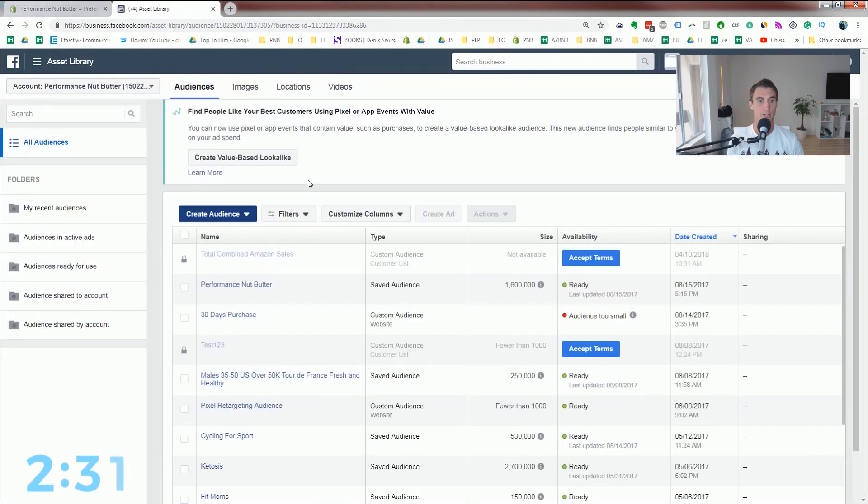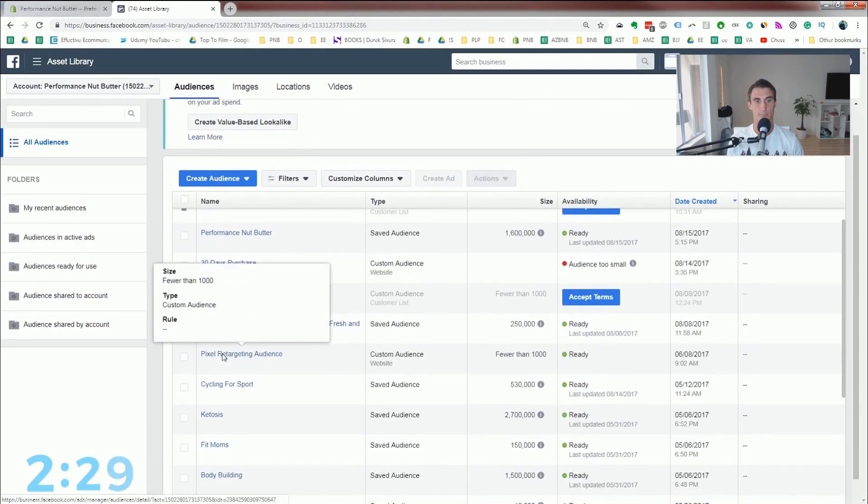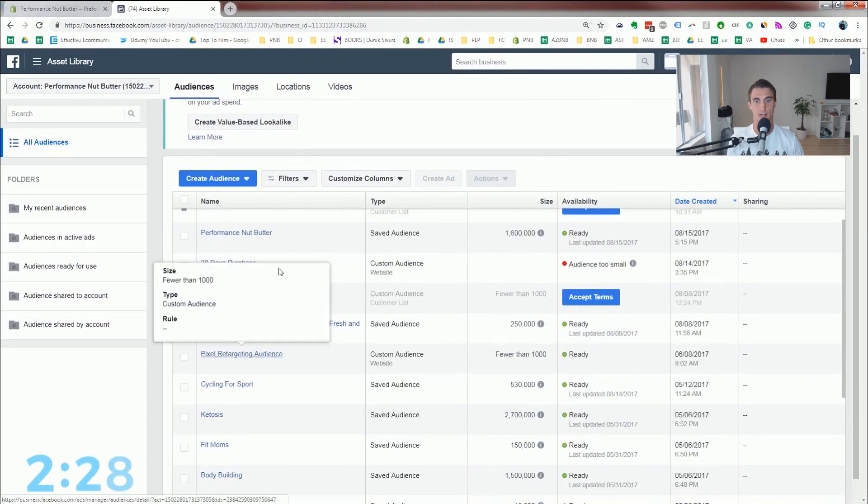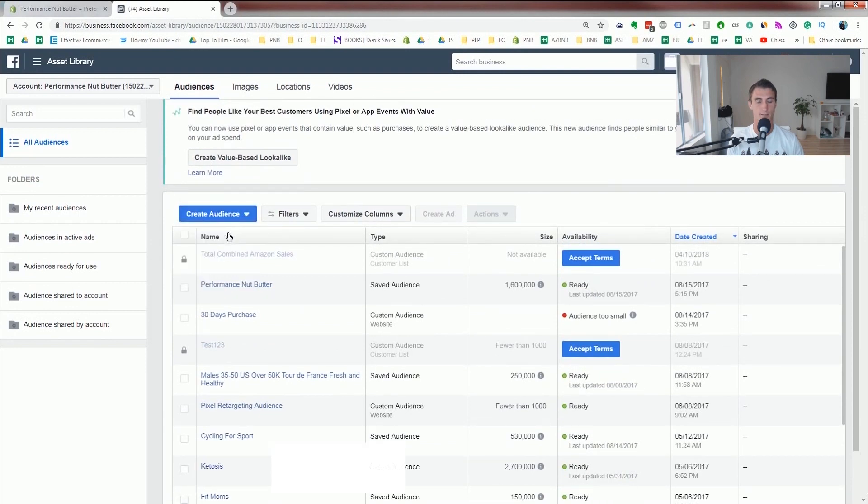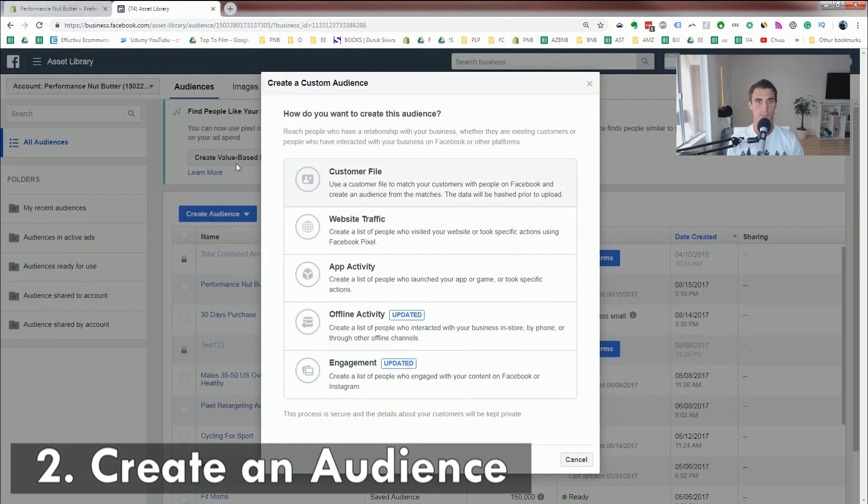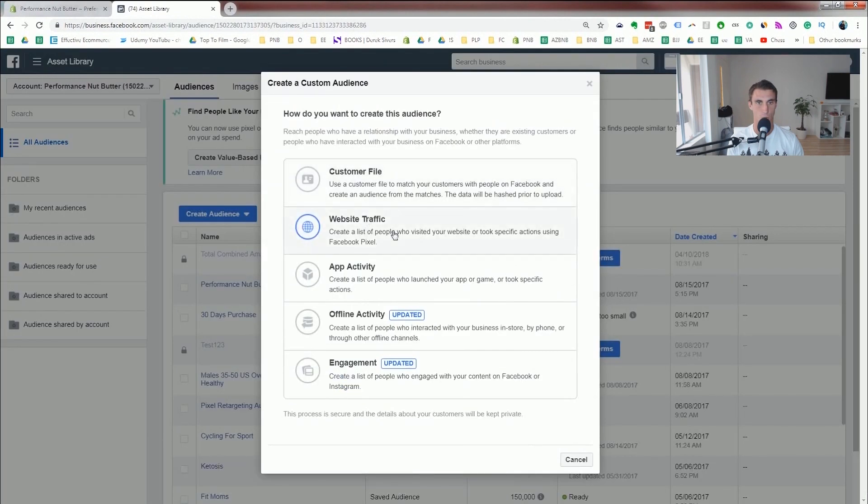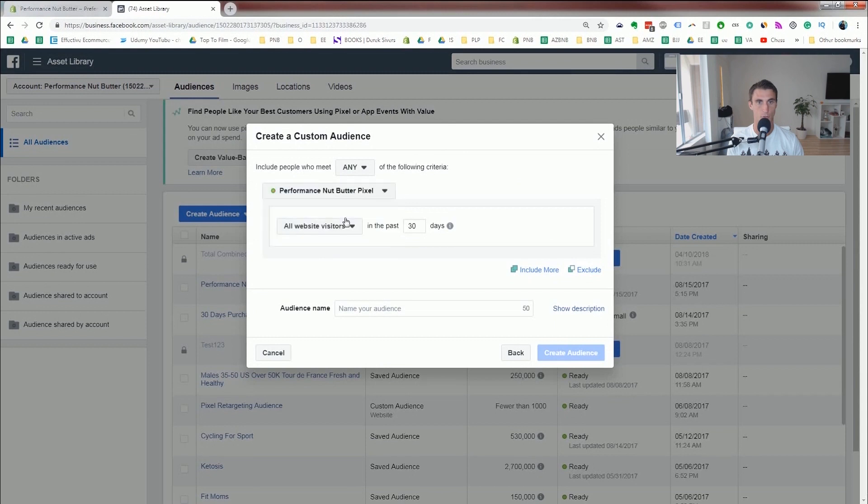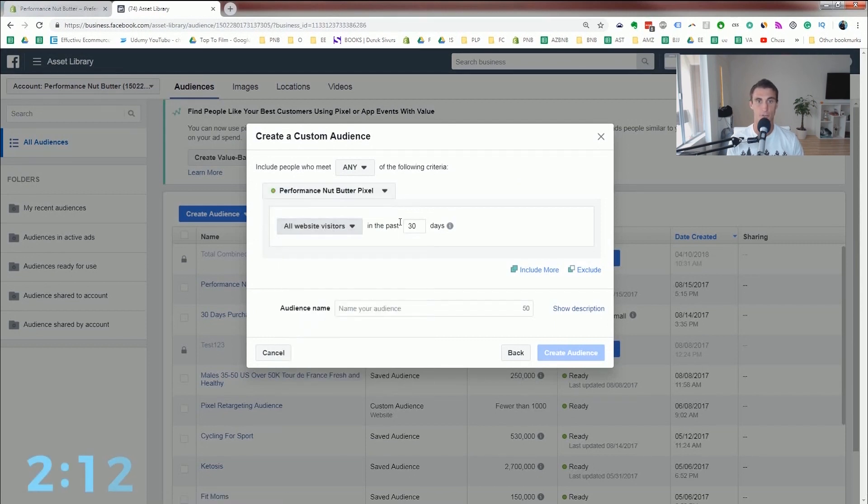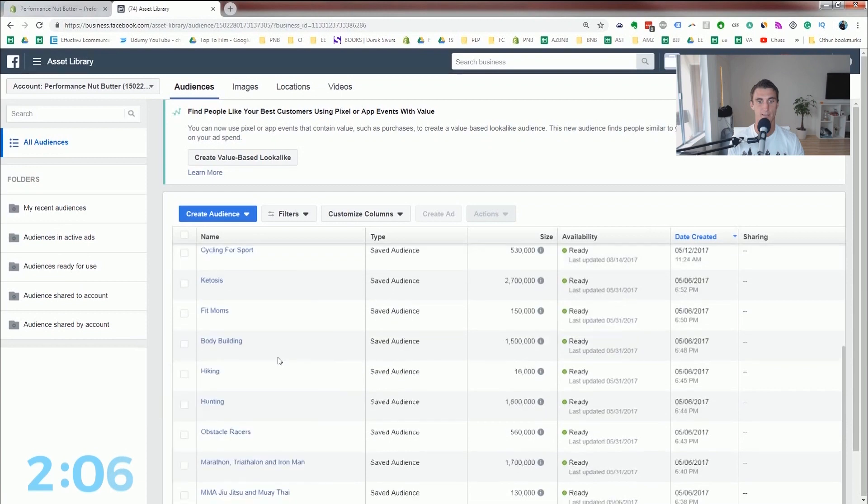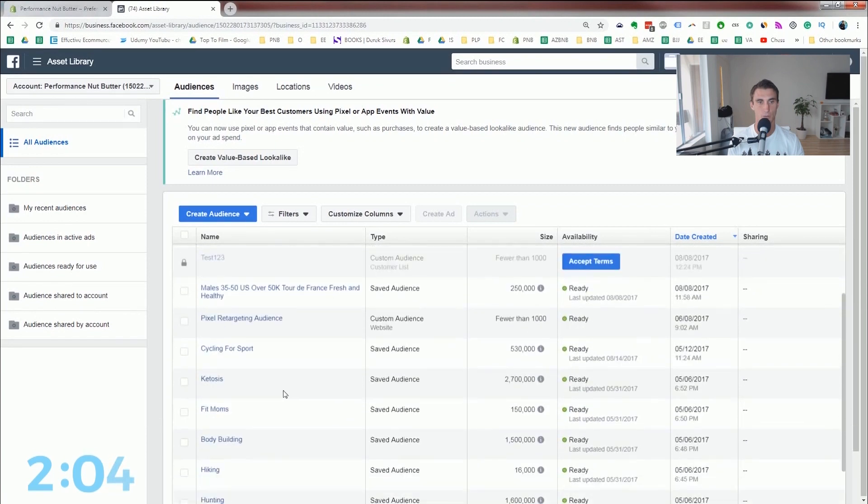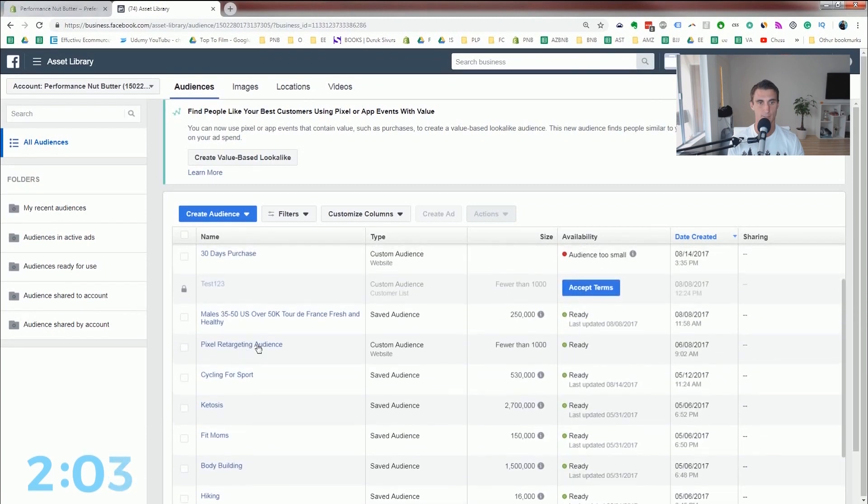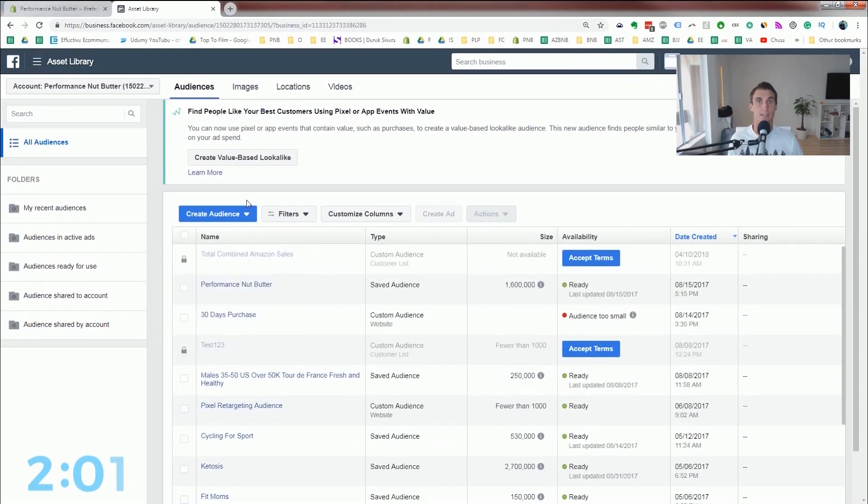So I already did this a little while ago, and you can see pixel retargeting audience, but I'll show you how to do it really quick. You're gonna do a custom audience, website traffic. Then you're going to use your pixel. So mine's the performancenutbutter pixel. And all website visitors in the past, however many days you wanna do it, and then name your audience.